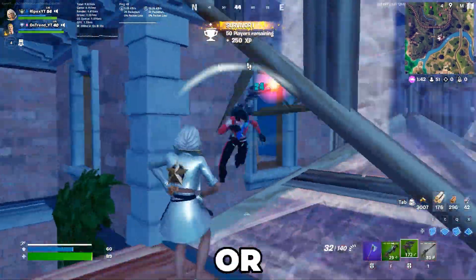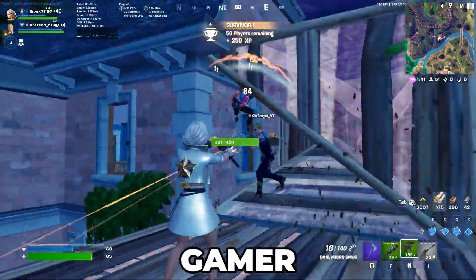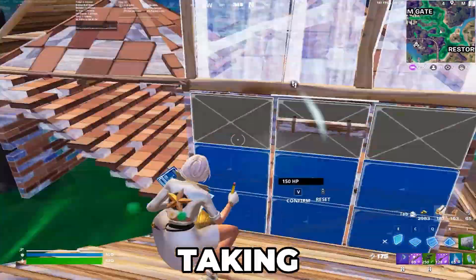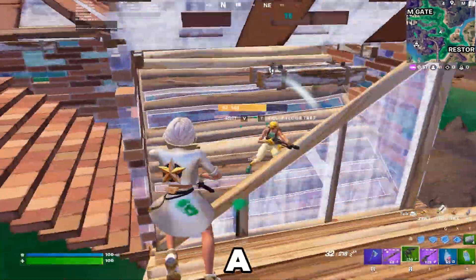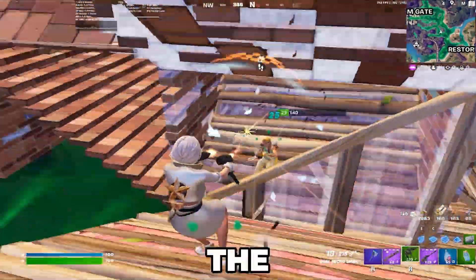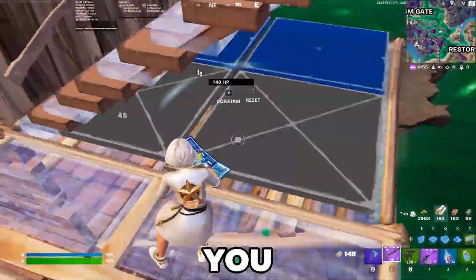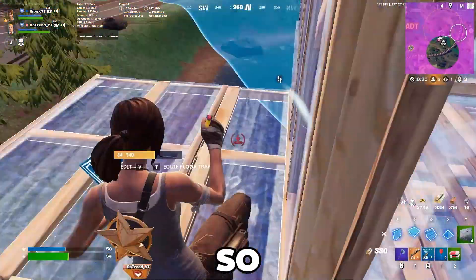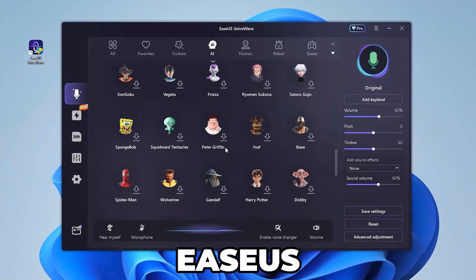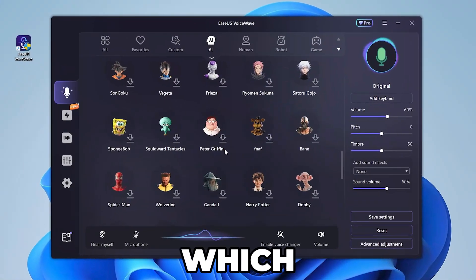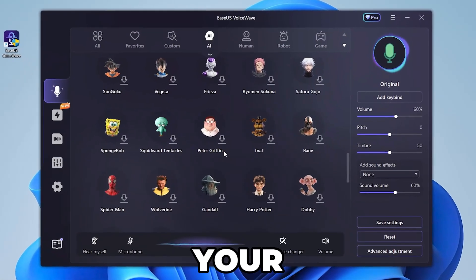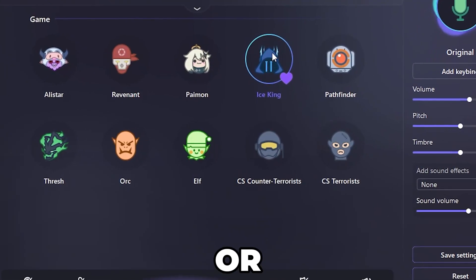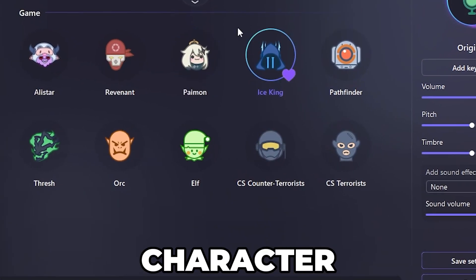If you are a content creator or a normal gamer, this tool will help you take your content to the next level. As a normal player, this software will help you have fun in games with your friends. This is the EaseUS software which helps you change your voice in real time into any celebrity or any in-game character.